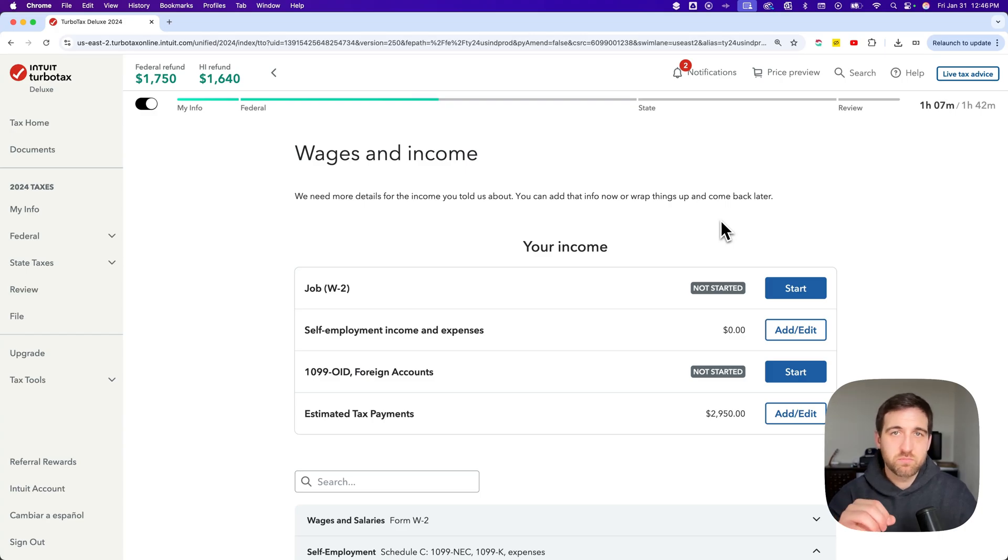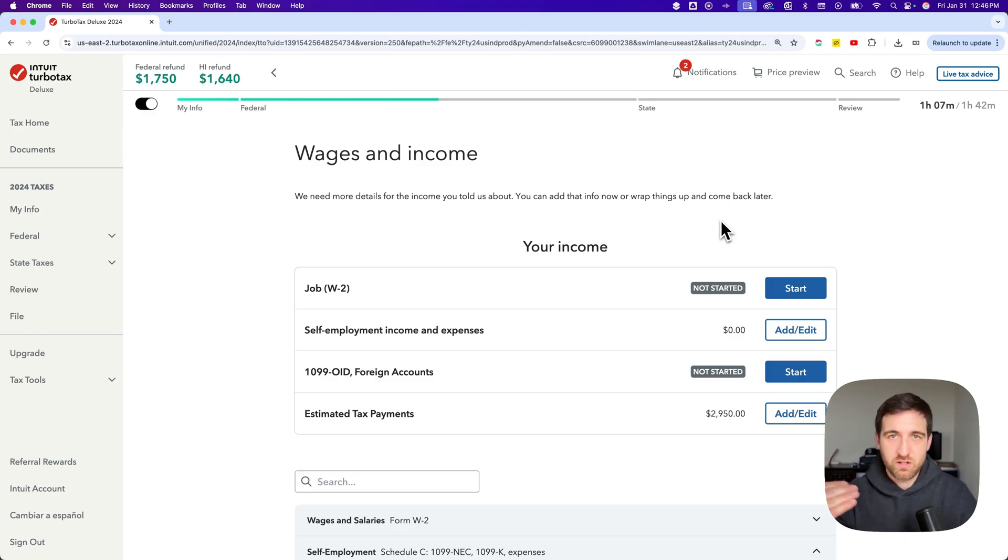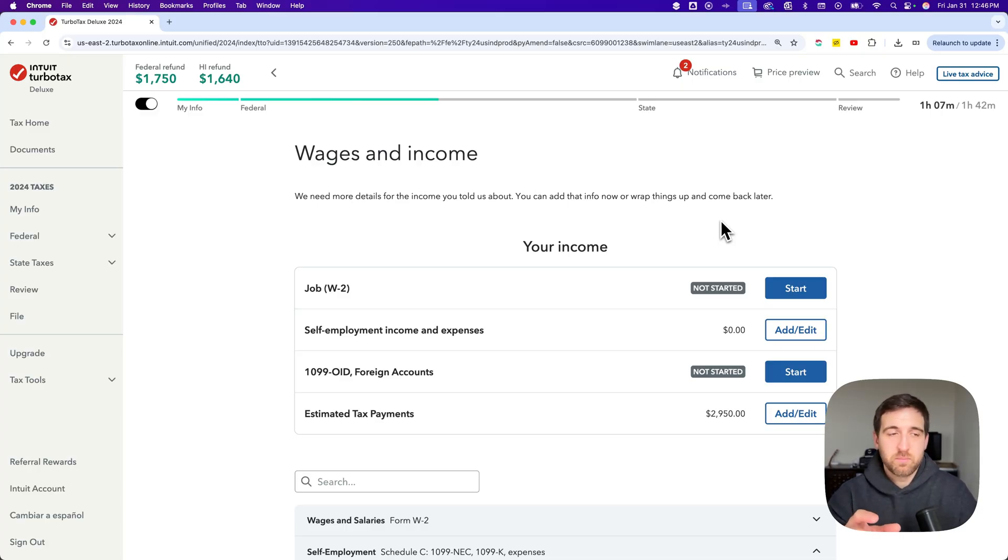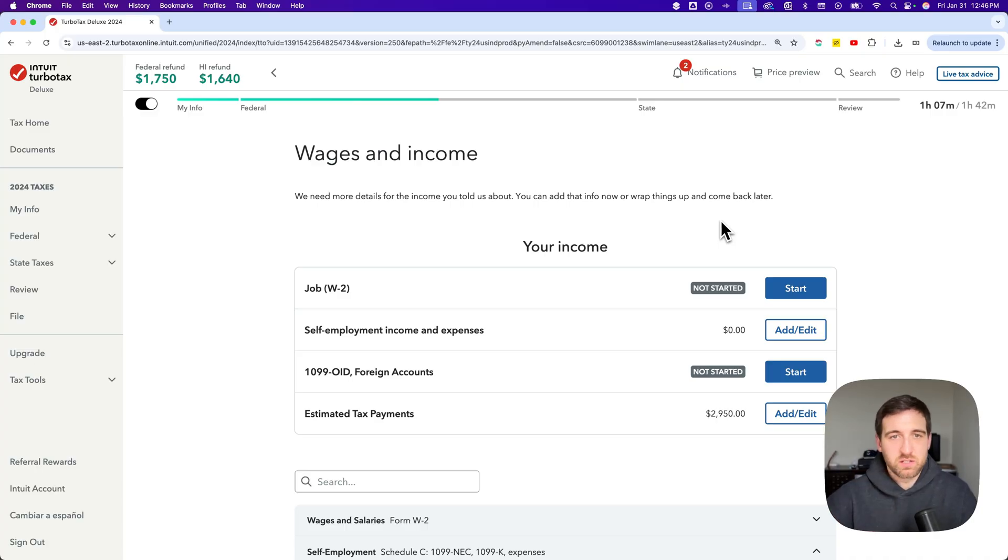Here's how to add self-employment income on TurboTax. Even if you have a W-2 and some kind of side business or you have a business that's self-employed as well, you can add that self-employment income here pretty easily.